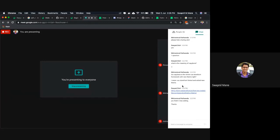So thank you so much everyone for joining. It's really great to have you all. If you have any questions, feel free to ask on the channels we discussed — the Storefront UI community will be really happy to welcome you all. Thank you so much.